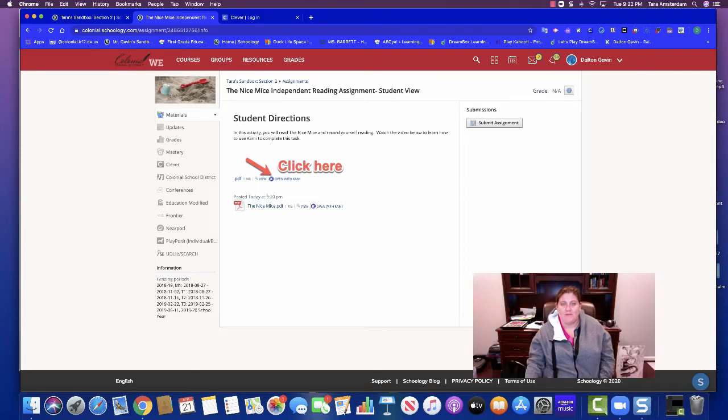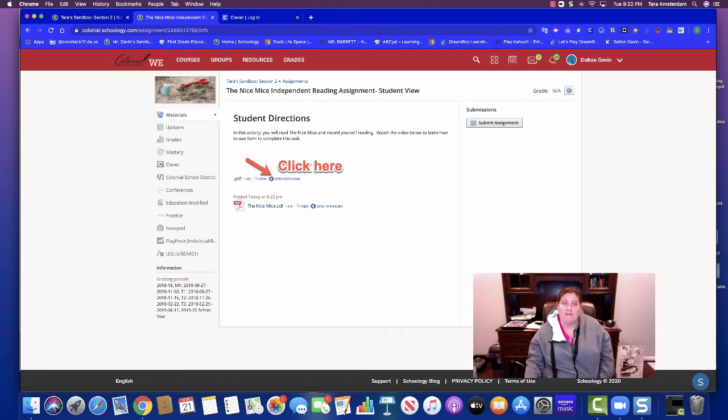Hi everybody. The purpose of this video is to show you how to use Kami to record audio and video comments and then submit that to your teacher.